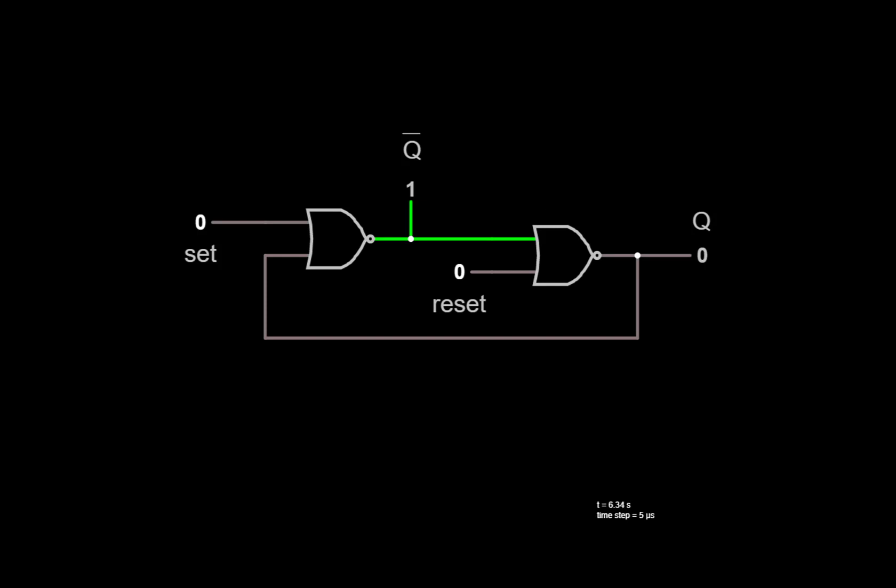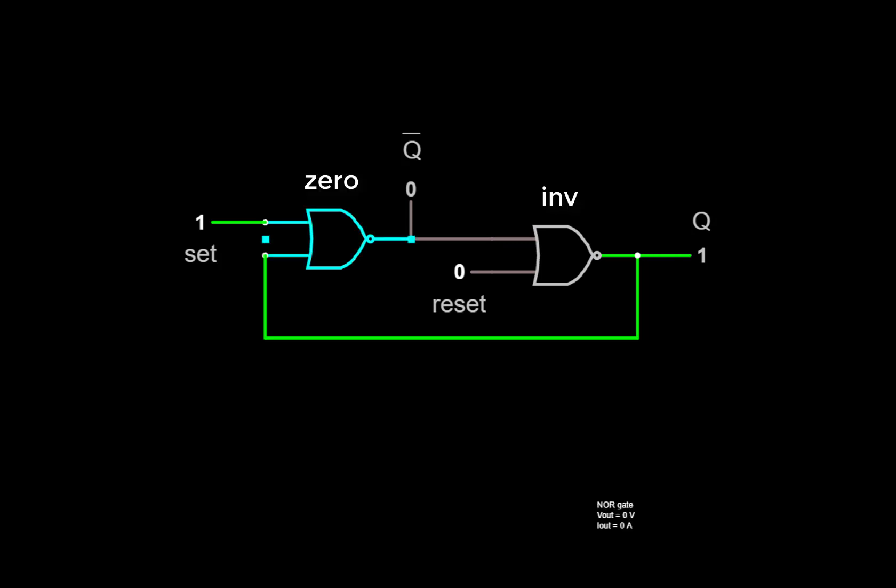Now for example, if we take set and make it a 1 while keeping reset as a 0, the second inverter is behaving as an inverter, but the first NOR gate is forcing a 0 to its output. So we have a 0 for Q bar and now a 1 for Q. If we take set back down to 0, now both NOR gates are behaving as inverters, and it holds the value.